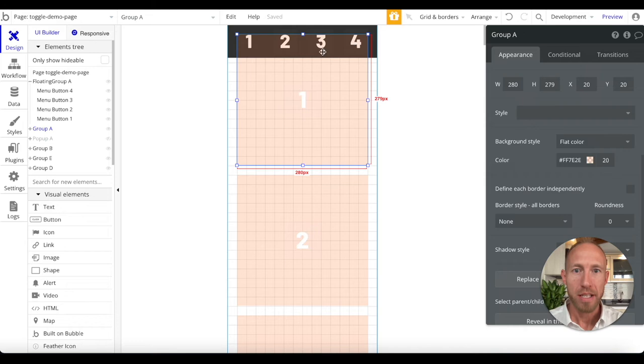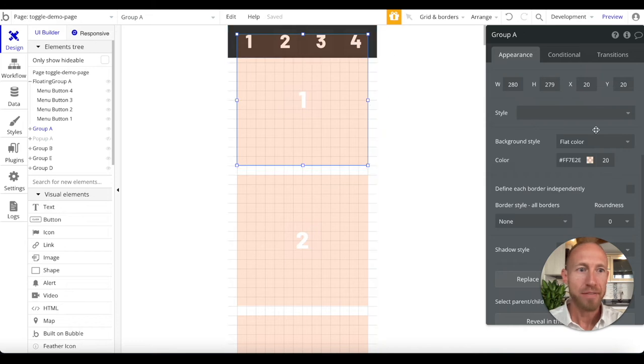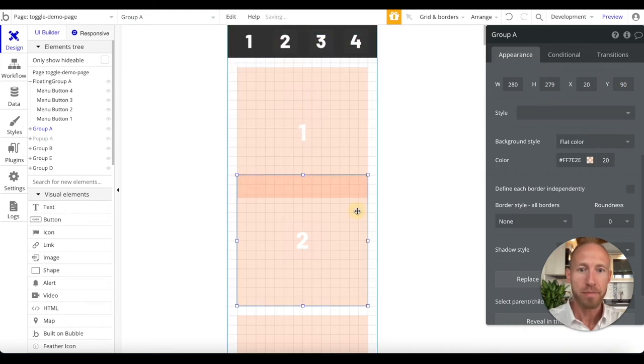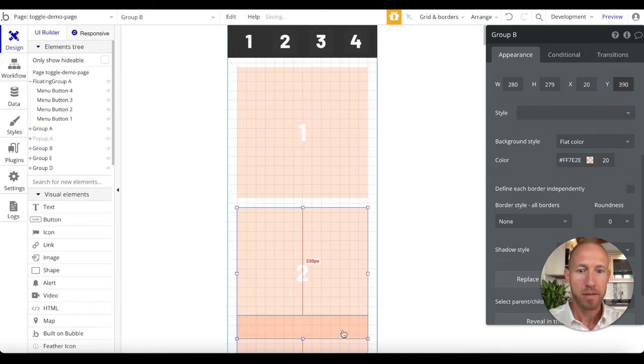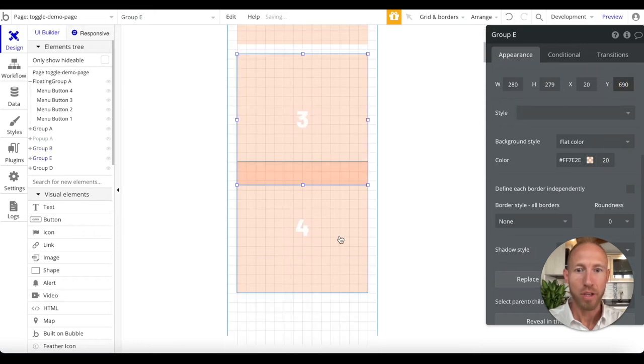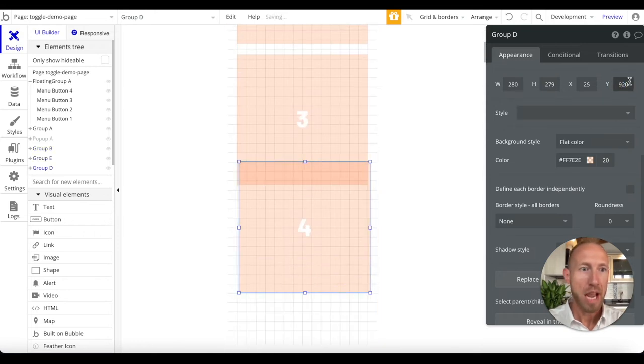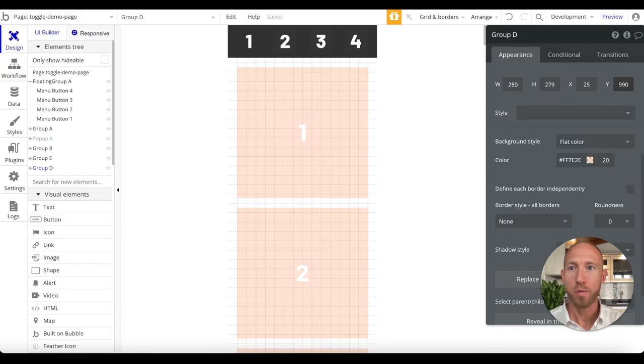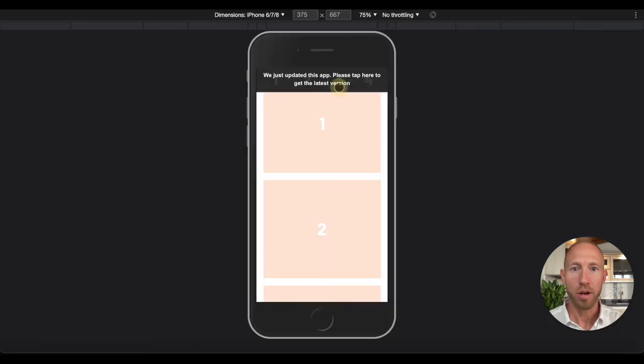Another thing of course that we might want to do here is because we added 70 pixels there on all of these, we might want to add 70 so that way we get this nice look and feel.